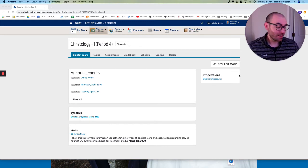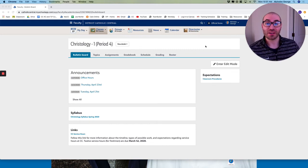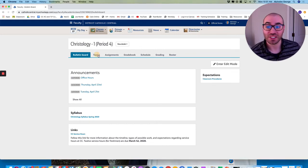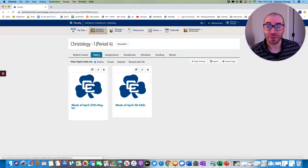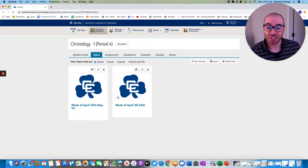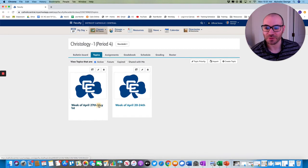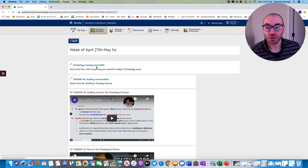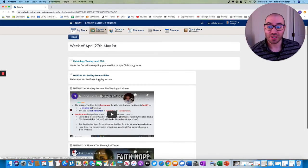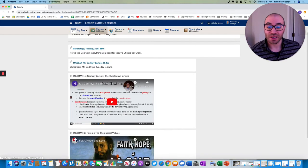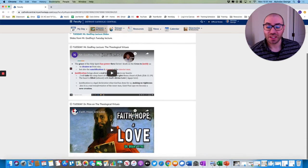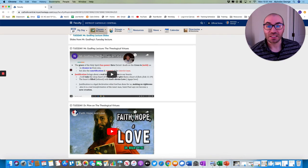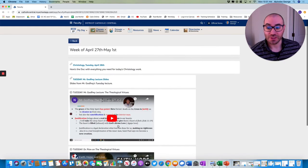Again, like we have for the past week in your individual classes bulletin board, go to topics. You'll see that last week got pushed to second position. Here's our new week, week of April 27th to May 1st, the Google Doc with all the information you need, the lecture slides for Mr. Godfrey's YouTube video, which you can watch here, and the additional video by Dr. Brant Petrie on the theological virtues.